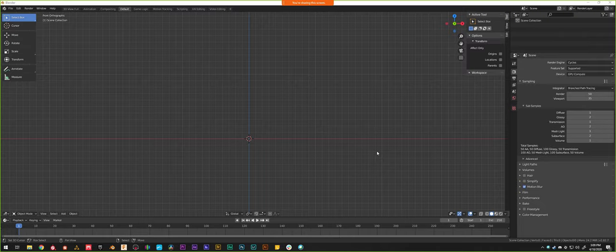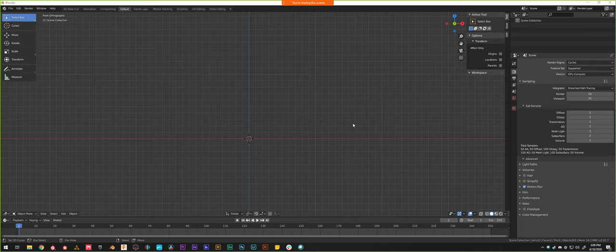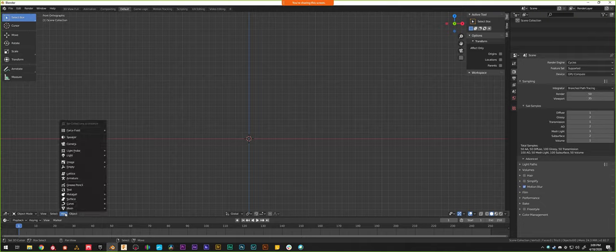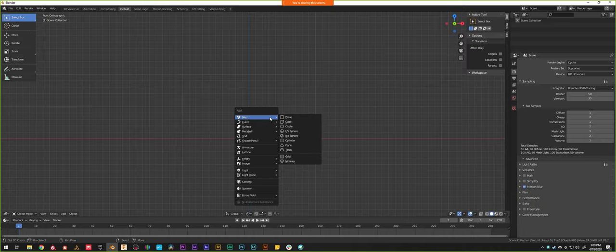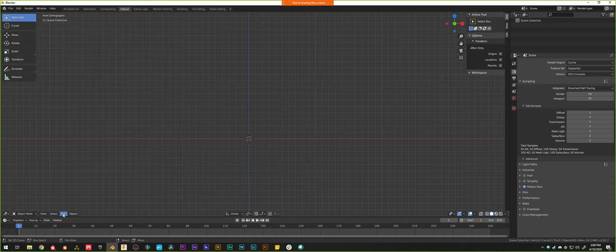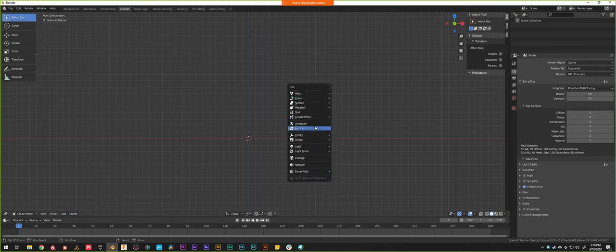What we're going to be doing today is modeling something really basic: a pencil, just a basic pencil, 100% in Blender. We're not going to be doing any external texturing, just Blender. To start off, we want to add a reference image to our scene so we have something to model our pencil based off of. We can either go to the bottom and do Add > Image > Reference or Background, or use the shortcut Shift+A to add objects into the scene.